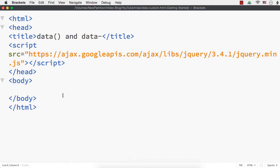In this video, let me show you the difference between the data stored using jQuery's data method and a custom data attribute. You can use the data method as well as a data attribute to store some data, but there are some differences between the two.